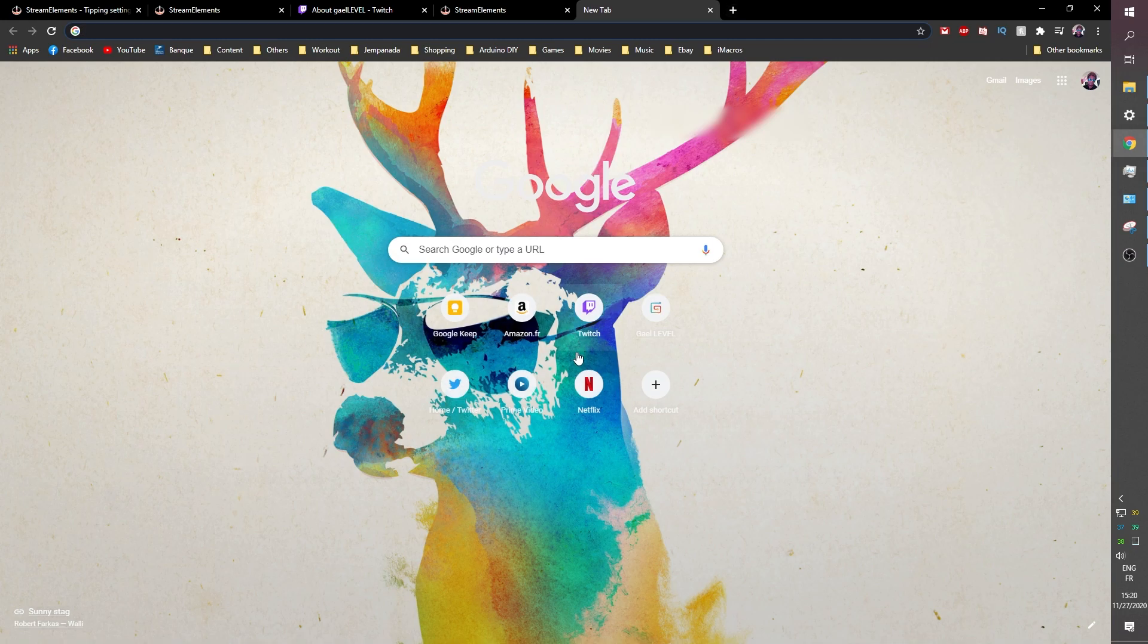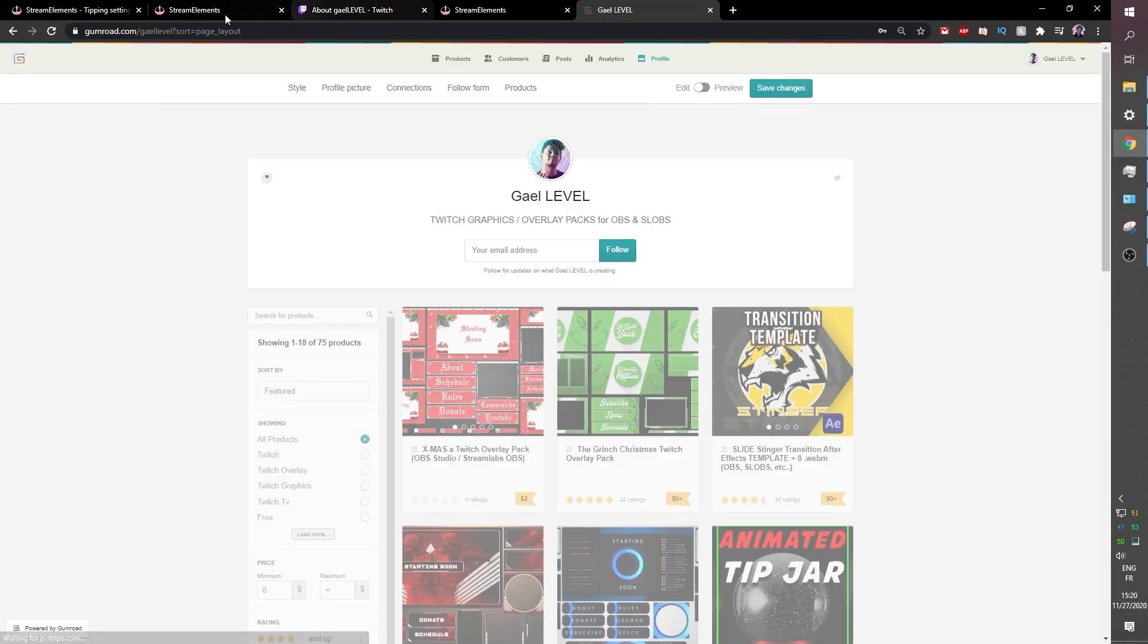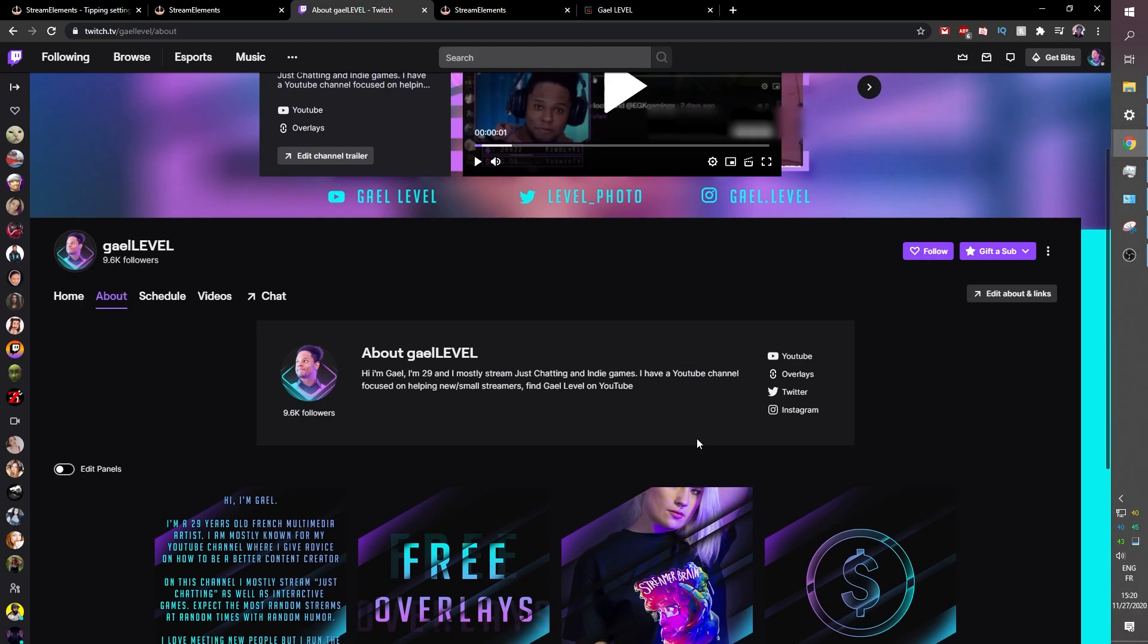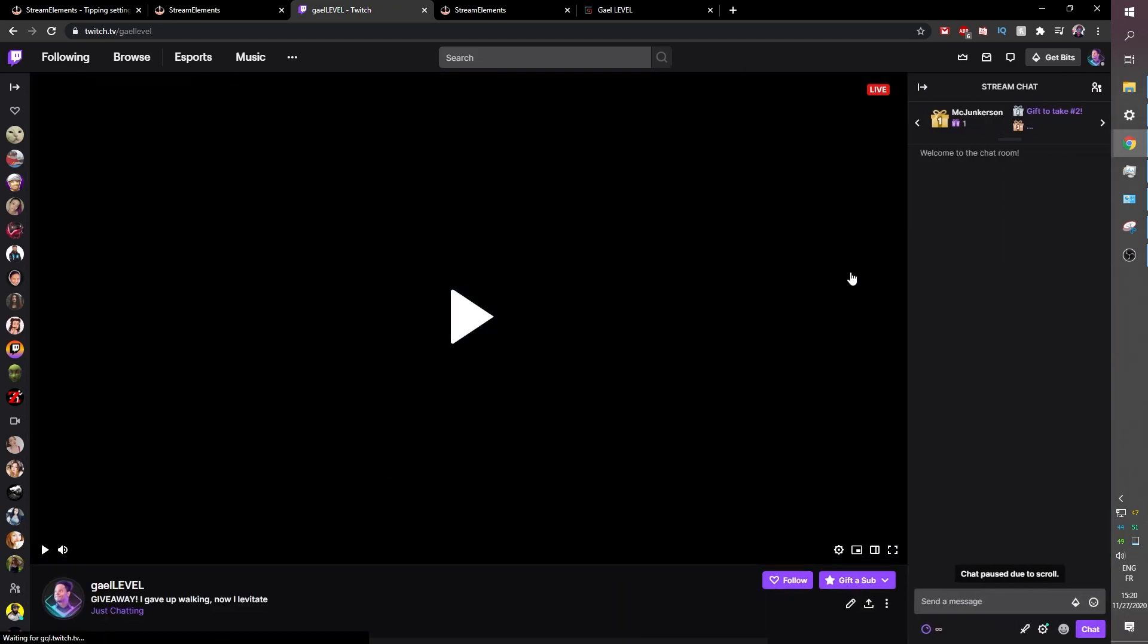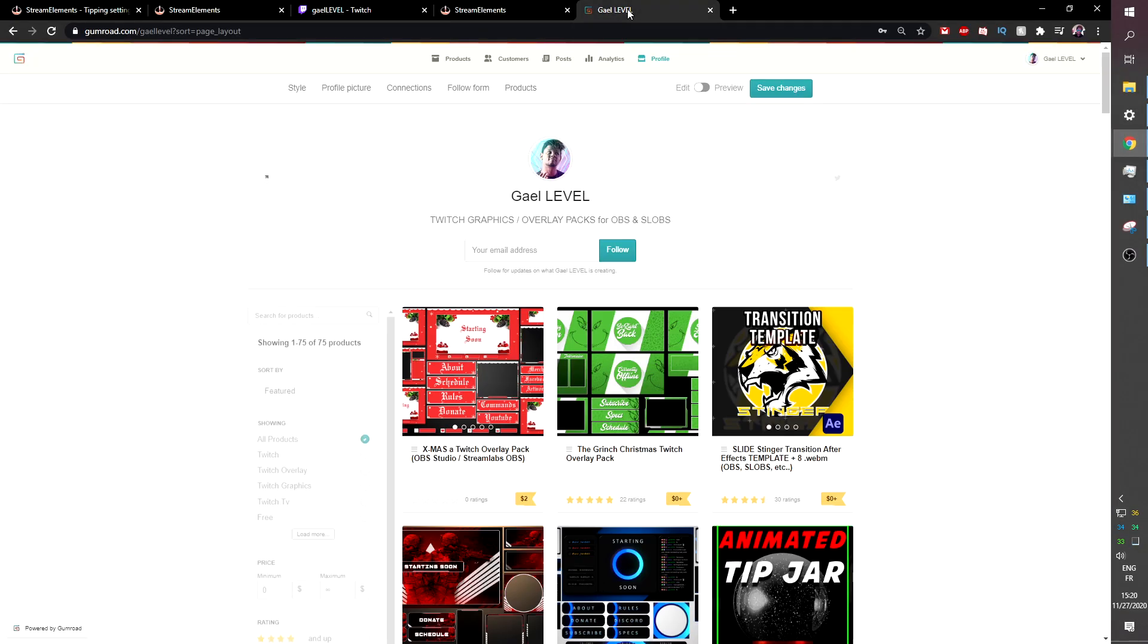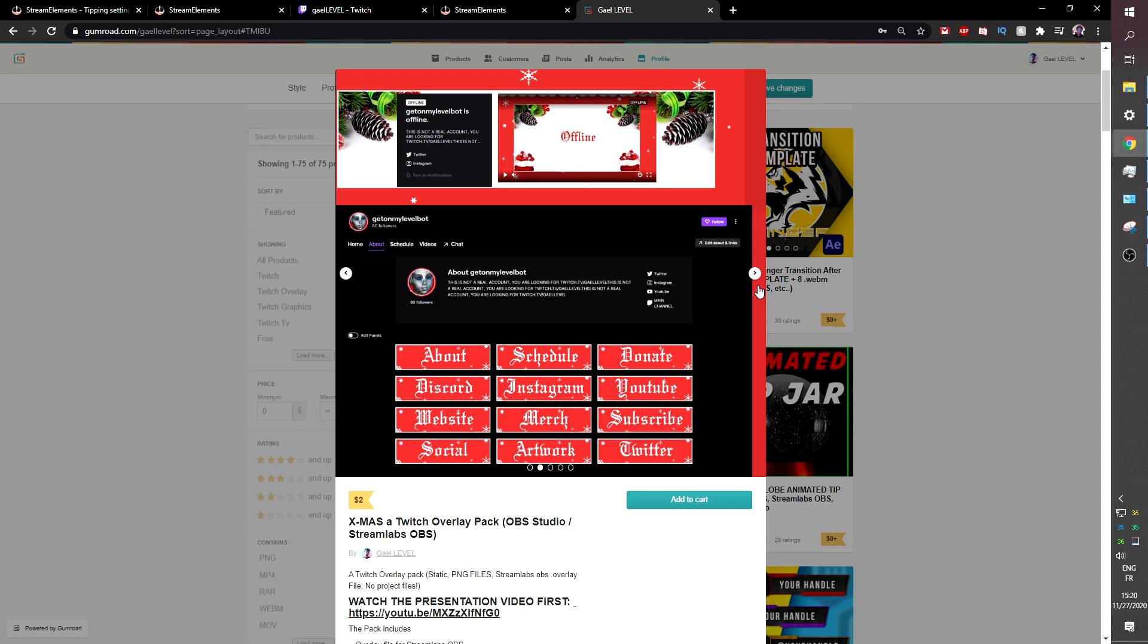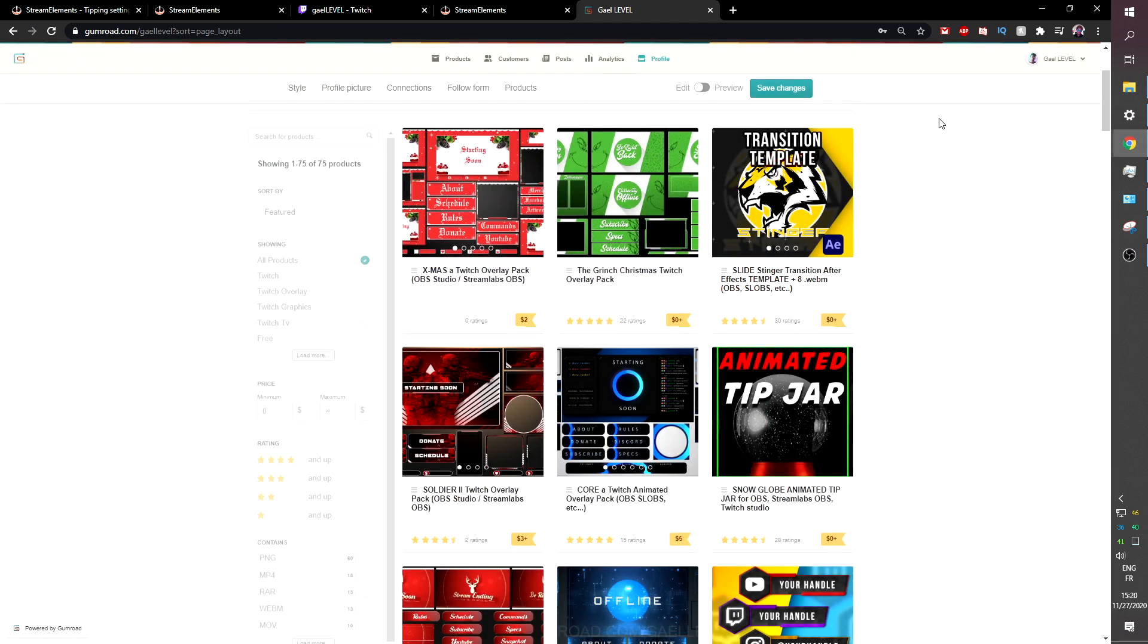While you're here if you're a twitch streamer and you would like to know how to get your whole profile looking good looking almost as good as mine, like this with custom panels, a custom offline image and everything, you can go to gumroad.com slash guide level. As you can see I just posted this brand new festive holiday themed overlay pack.